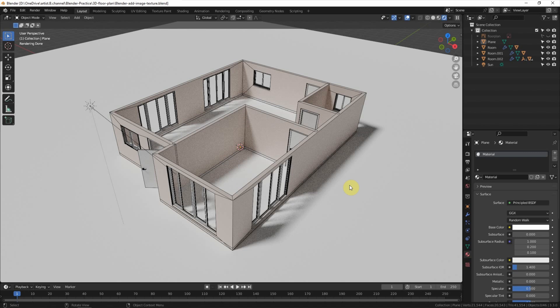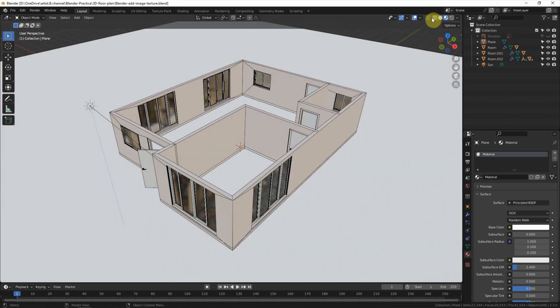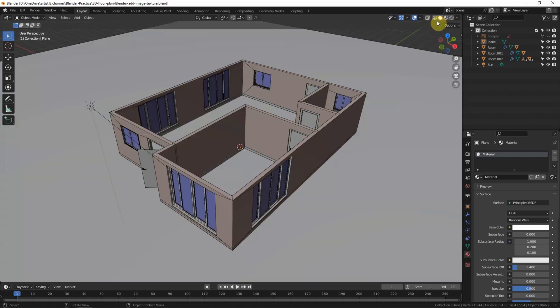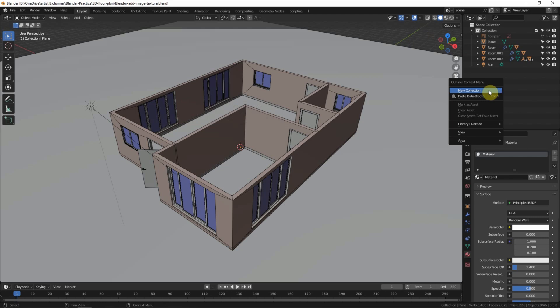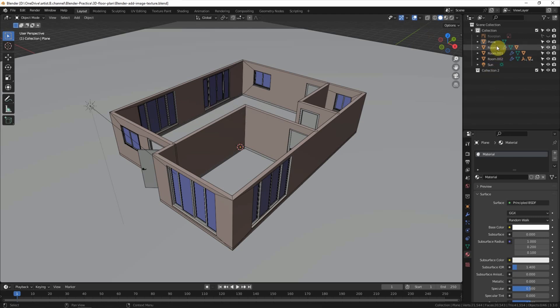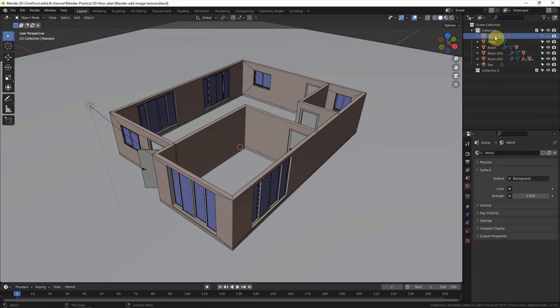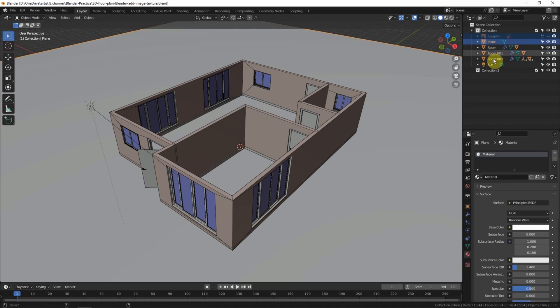In this video I'd like to add image texture to the floor. First, I switch to solid mode and go to Outliner to add a new collection to group the objects. I move the floor plan reference image, the plan, and the sun into the new collection.